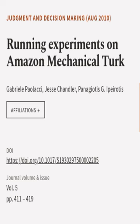This article was authored by Gabrielle Pailaxi, Jesse Chandler, and Panayotis G. Epirotis.